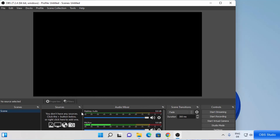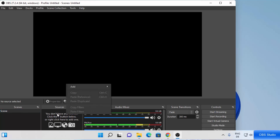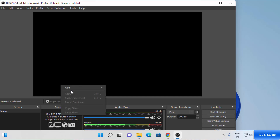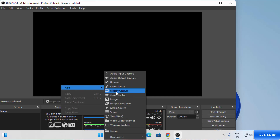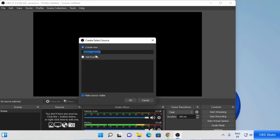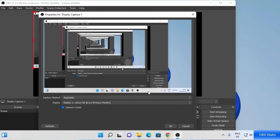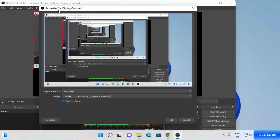Now let's see how we can start recording. First, you need to choose the sources. Right-click under the Sources section, then click on Add, and then click on Display Capture to capture your desktop. You can also name your source — I'm going to leave it as Display Capture or Display Capture 1. Click on OK. In the properties for Display Capture, the capture method is Automatic — just leave it as is. The display is set to default, so leave it and click on OK.